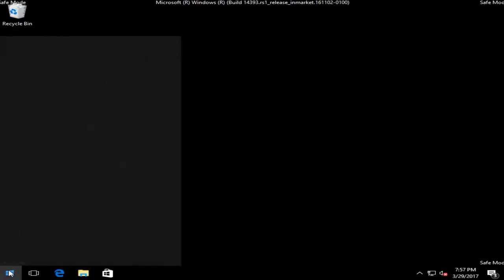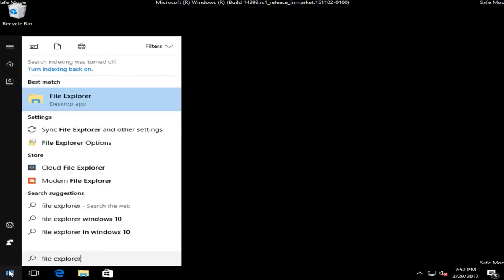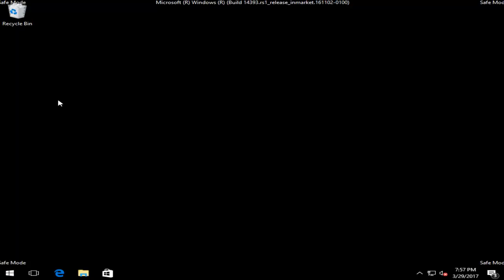And then we're going to type in File Explorer. There are other ways to get to File Explorer. I just wanted to make sure that everybody who's watching this can get to it. So we're going to open that up.